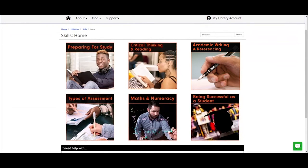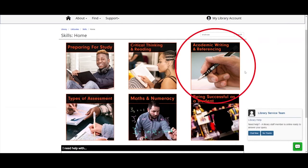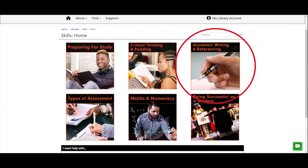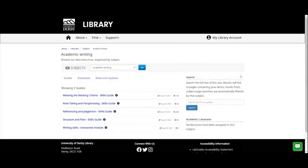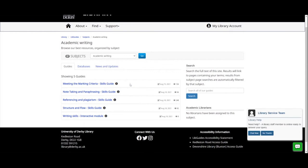We were talking about referencing — we're going to take a look at that referencing guide. Referencing is under 'Academic Writing', so we click on that and it brings up five guides: meeting the marking criteria, note taking and paraphrasing, referencing and plagiarism, structure and flow, and then an interactive module on writing skills.